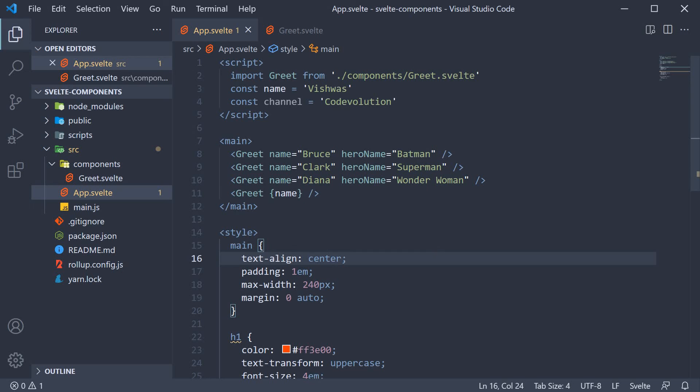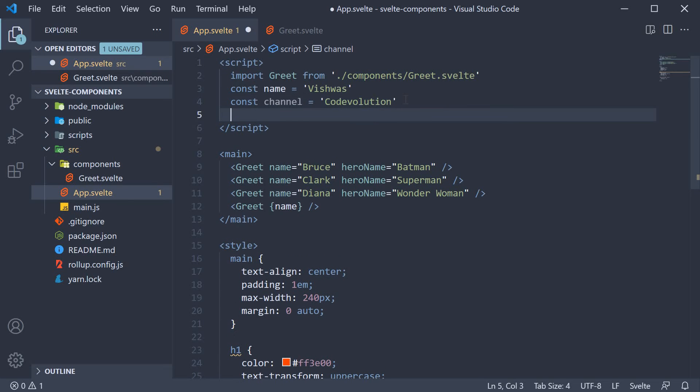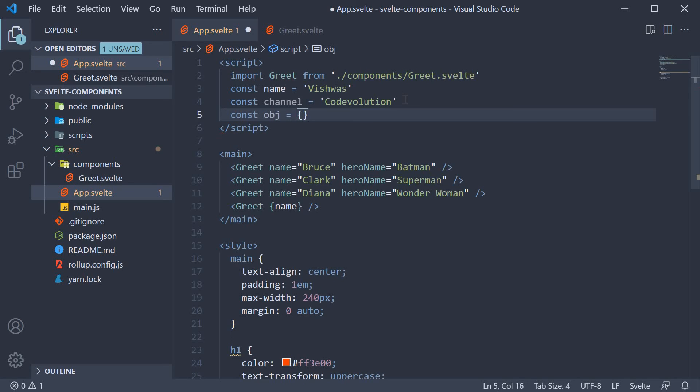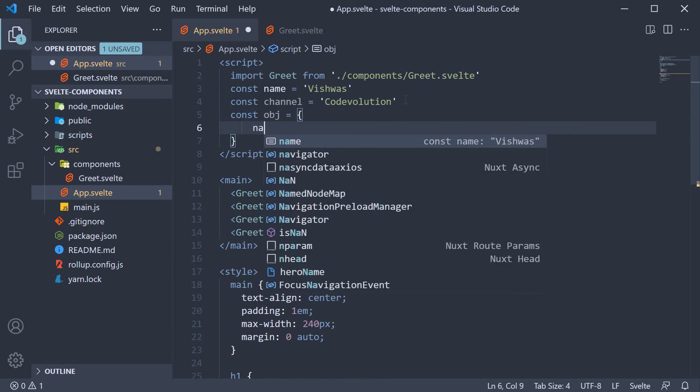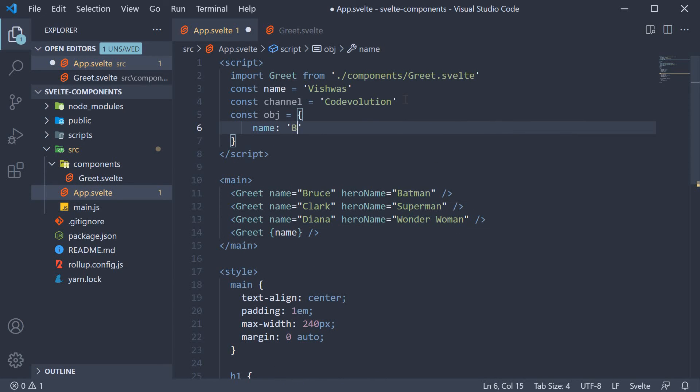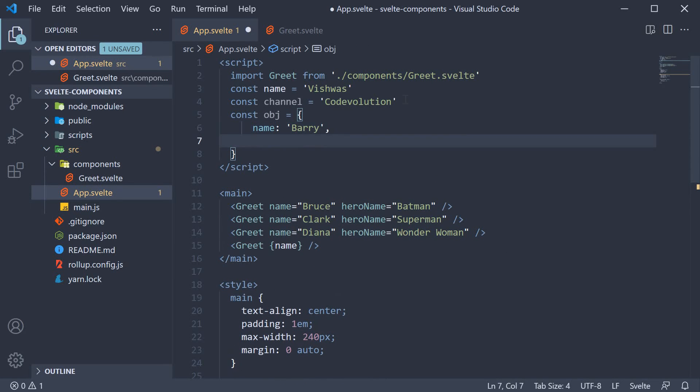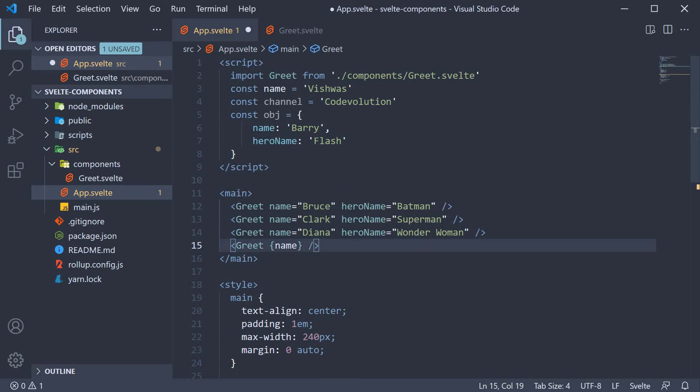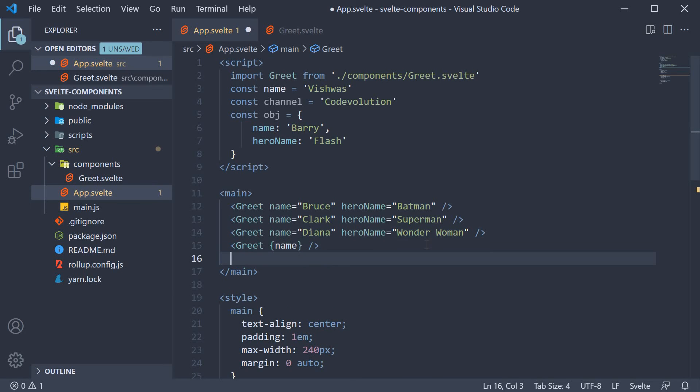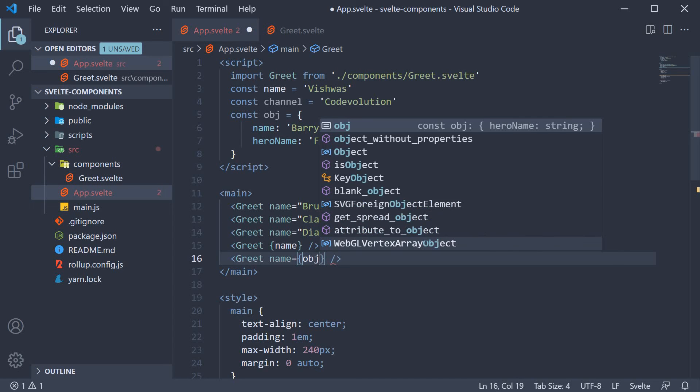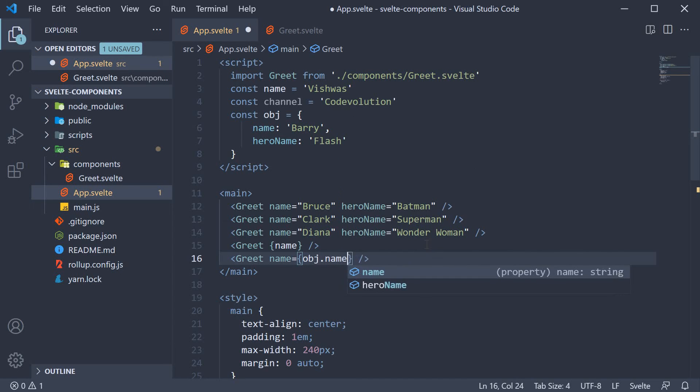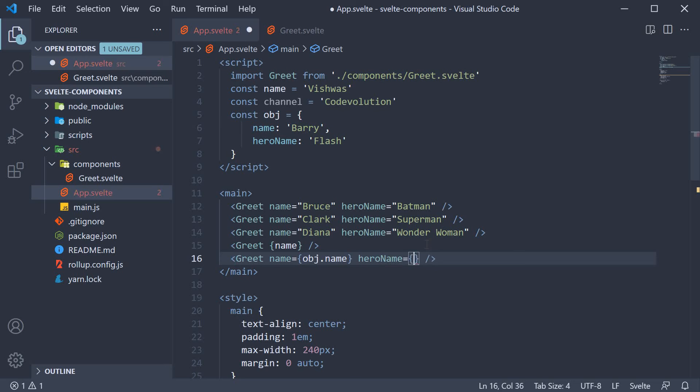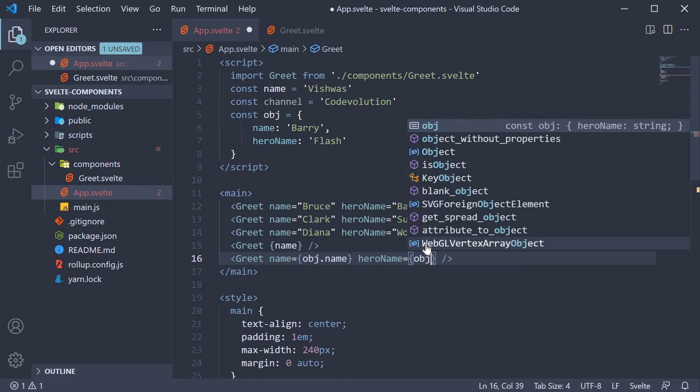The last point you need to be aware of regarding props is how to spread props. Let's say we have an object with name and hero name as properties. So const obj is equal to an object name as barry and hero name as flash. If you have to greet the flash, you would invoke another greet component and set name is equal to object dot name and hero name is equal to object dot hero name.